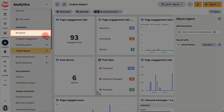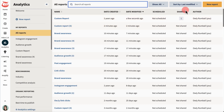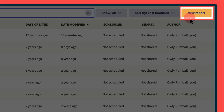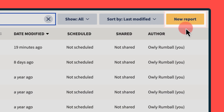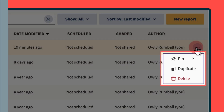View and manage all your reports here. You can sort and search them, create new reports, or pin, duplicate, and delete reports.